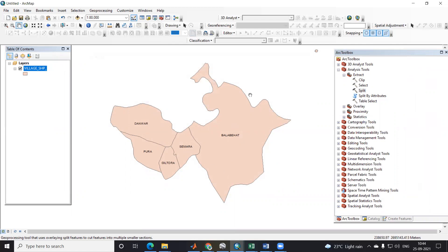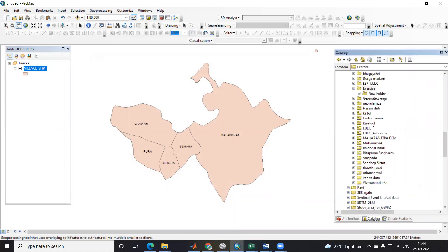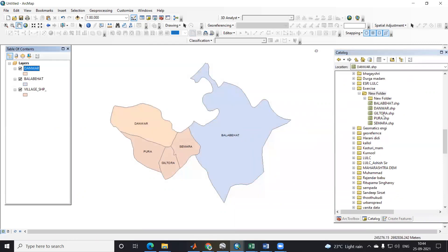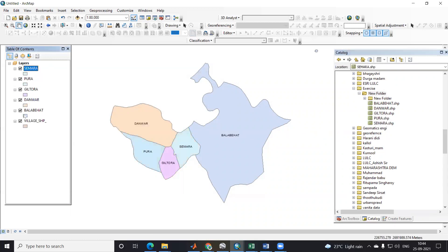So if you have hundreds of files that you want to split using this split tool, we can use it. I will go to this new folder now — you can see the files are now separate. All shapefiles are now separate; all the polygons are now separate.